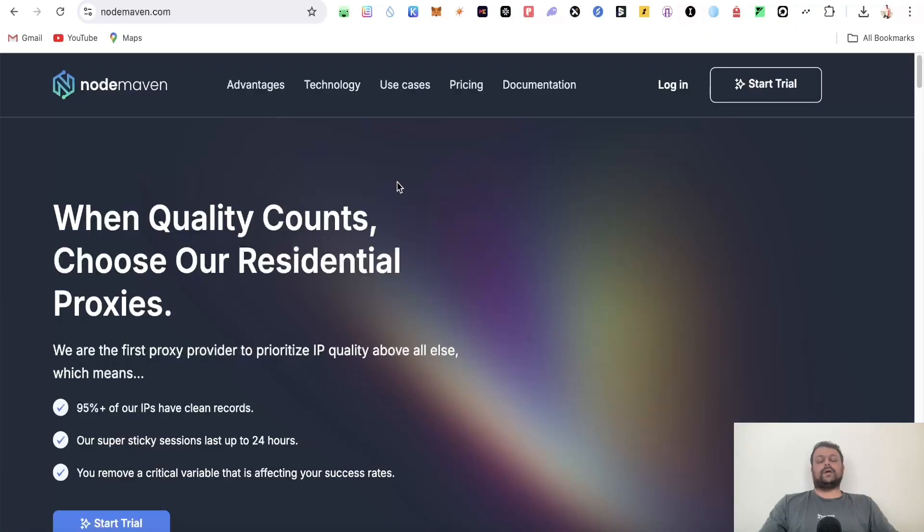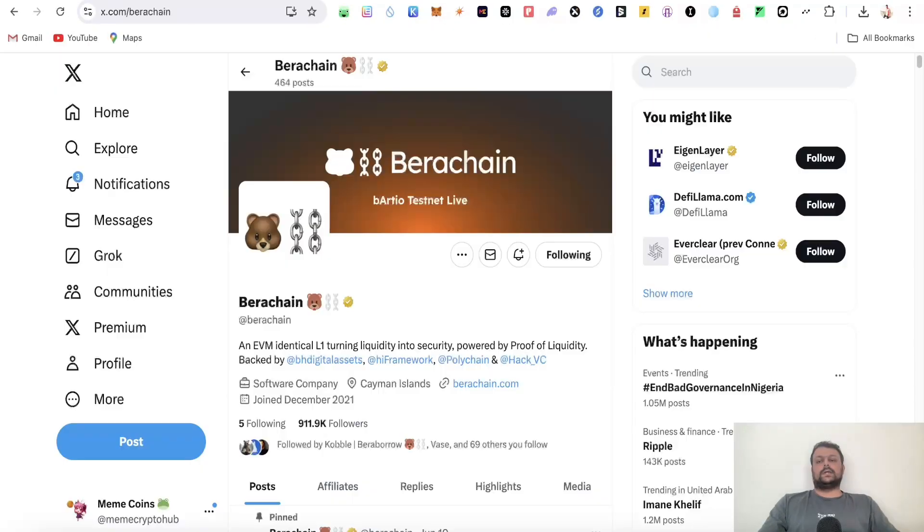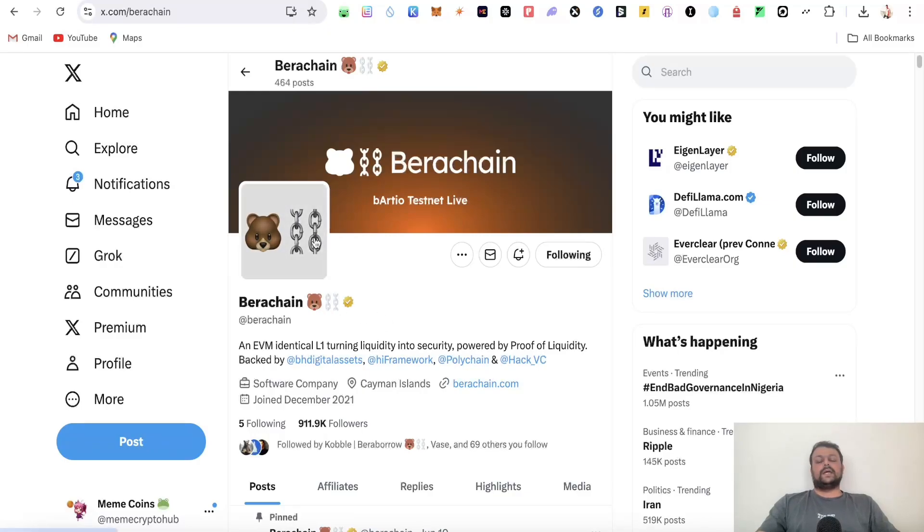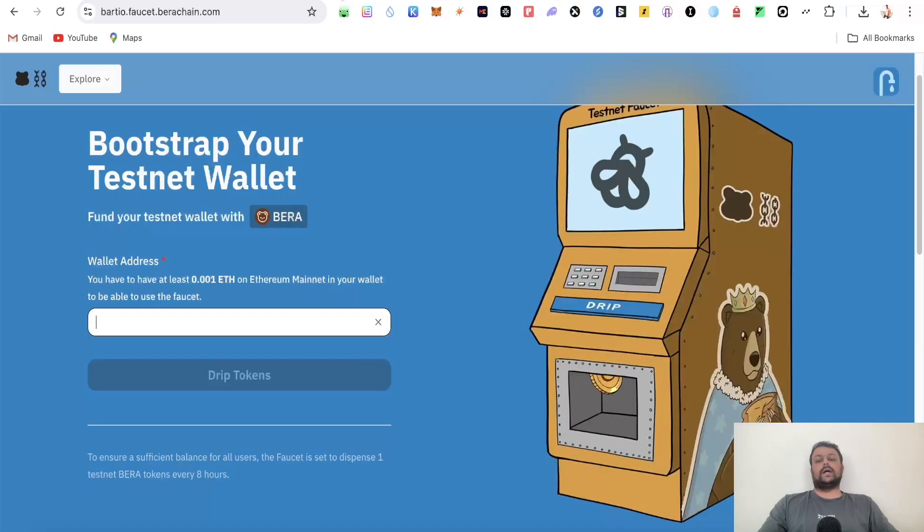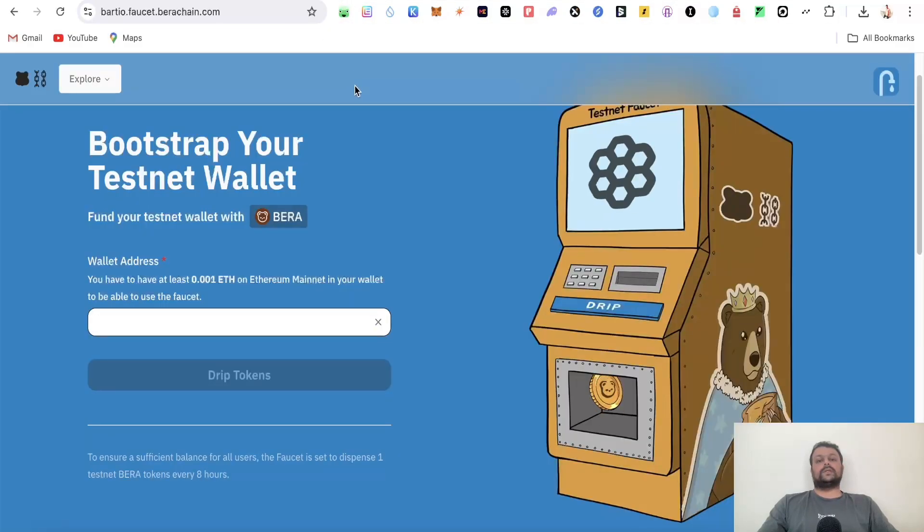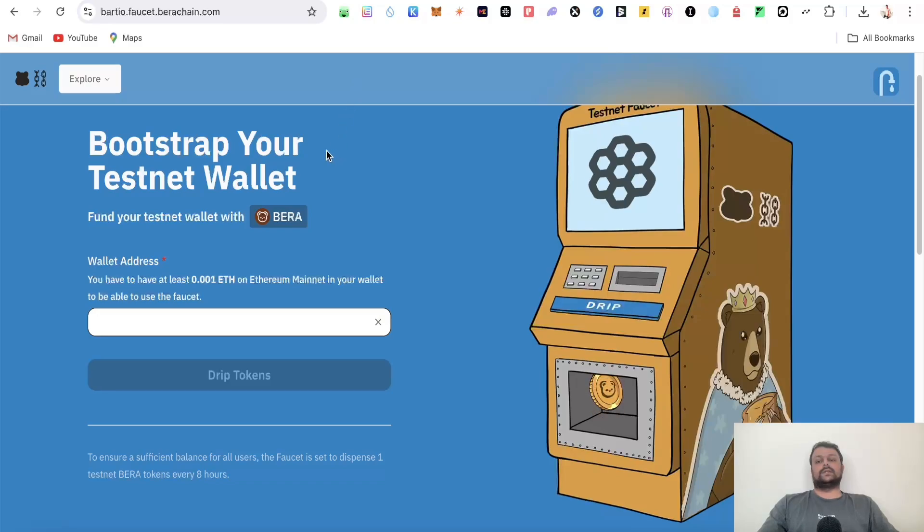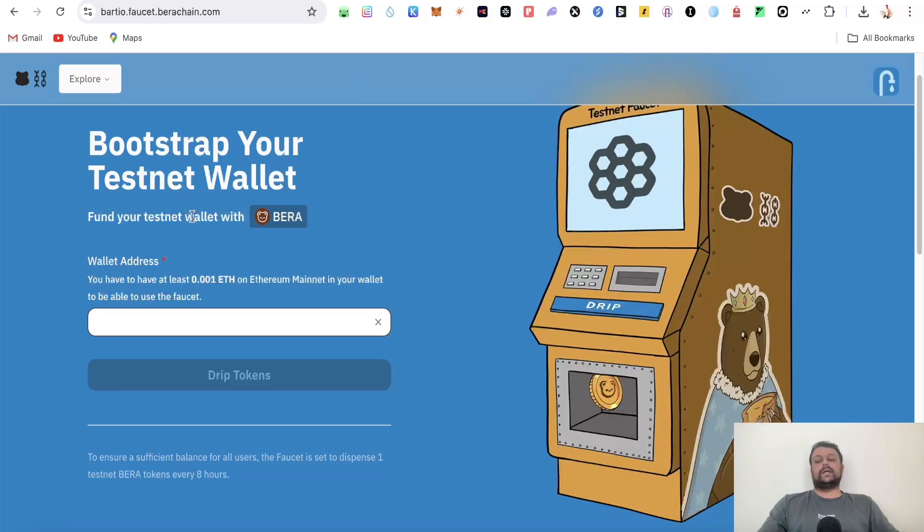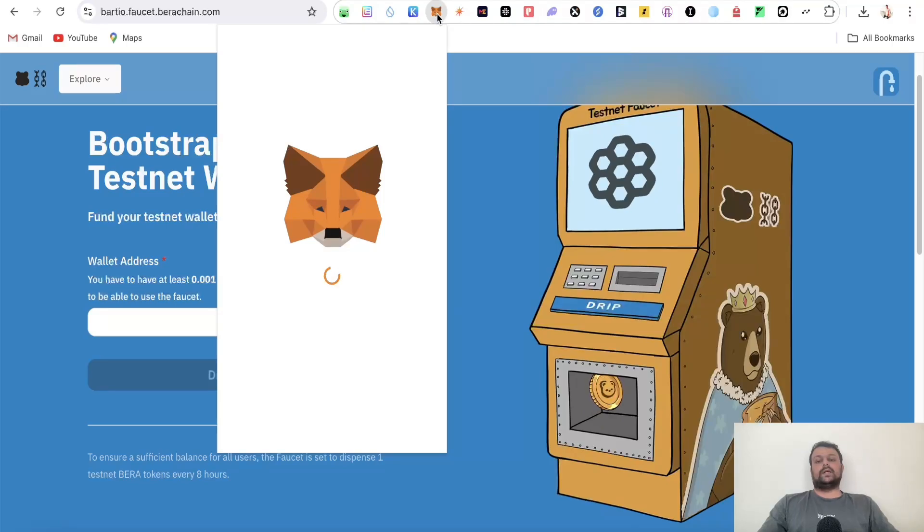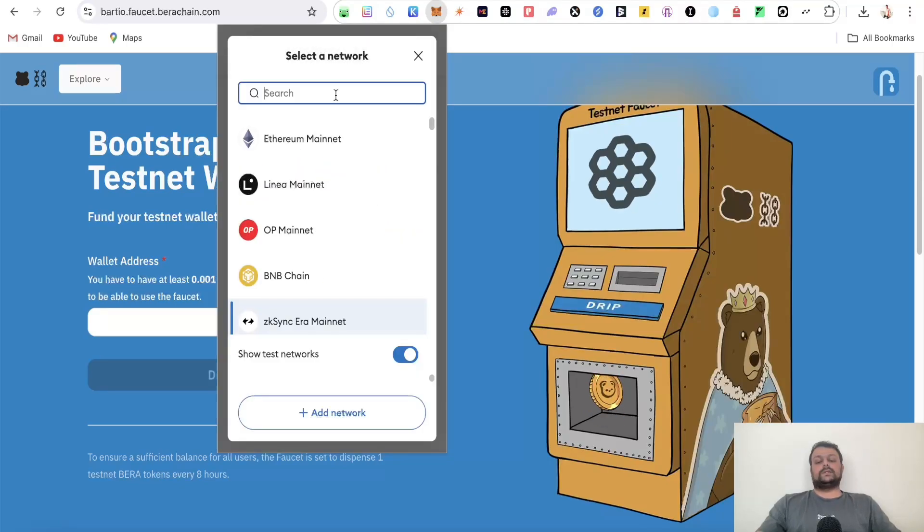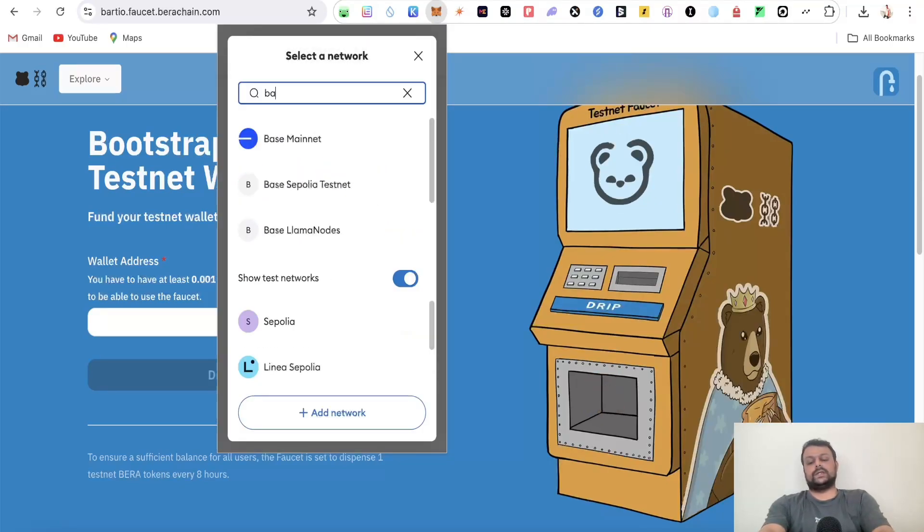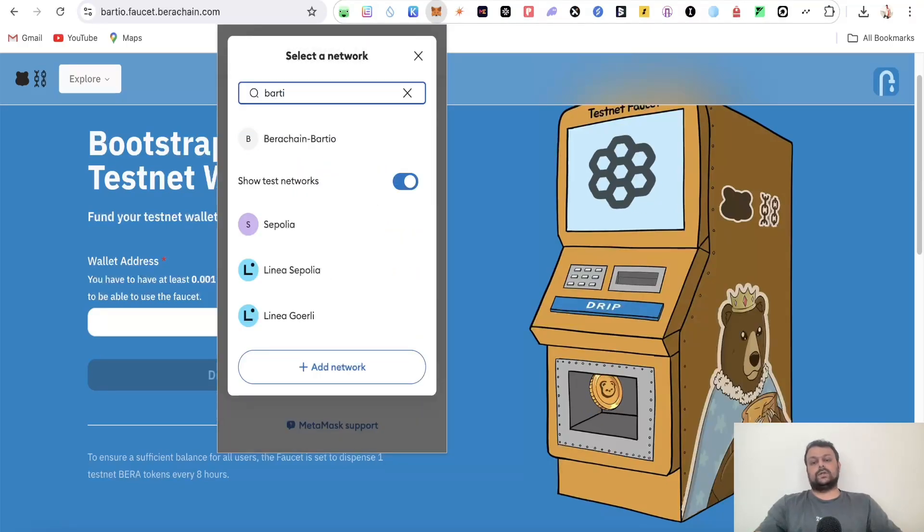Once you apply the Node Maven proxies, you can start farming airdrops. Regarding the BERAchain airdrop, I'll guide you through all the steps and leave all links in the description. The first thing you'll need to do is go to two of their faucets and request some BERA tokens. Simply go to your MetaMask wallet and switch your chain to Bartio.